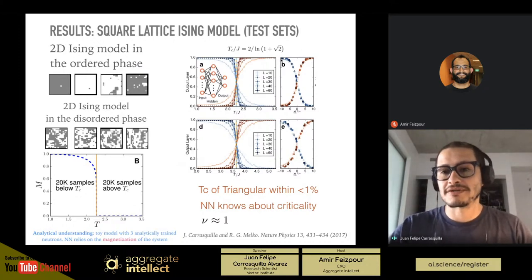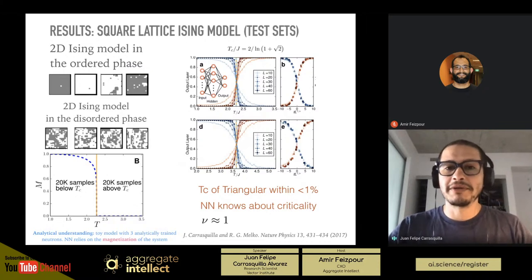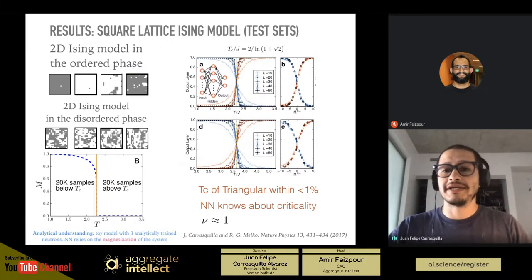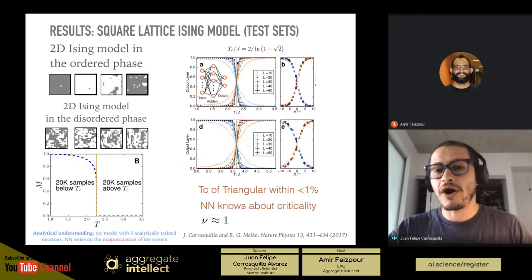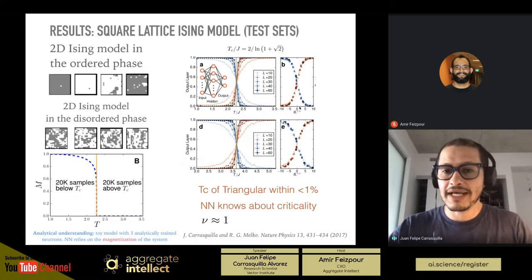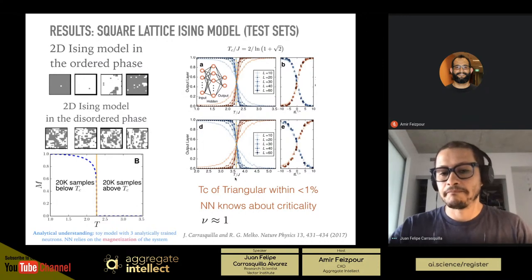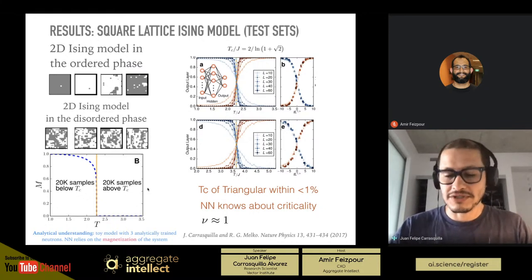The neural network gets quite good at recognizing these phases of matter. From this, you can even extract critical exponents that are traditionally obtained through Markov chain Monte Carlo. There are also interesting generalization properties: if you train a model on a square lattice, you can use the same model to determine the critical point of a triangular lattice or even a honeycomb lattice without any retraining. We also tested this going from 2D to 3D, and the same neural network determines the critical temperature.